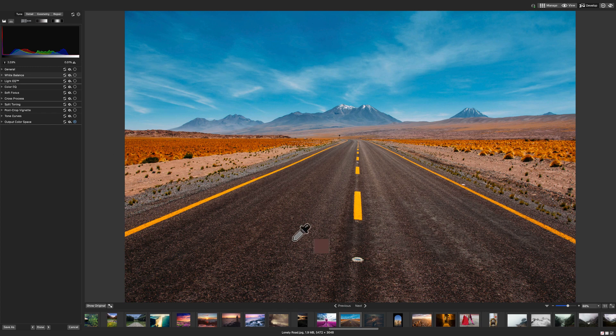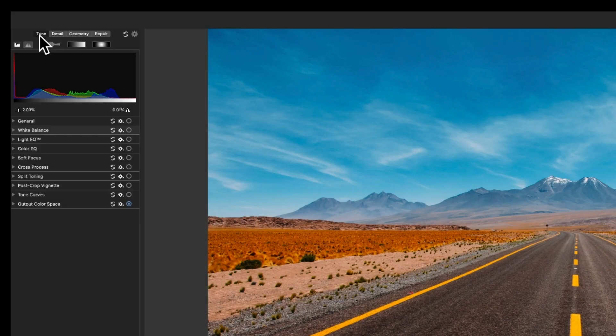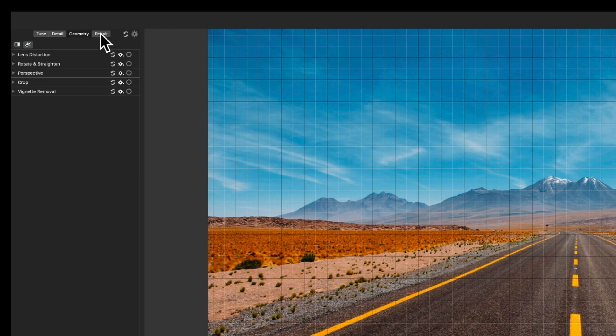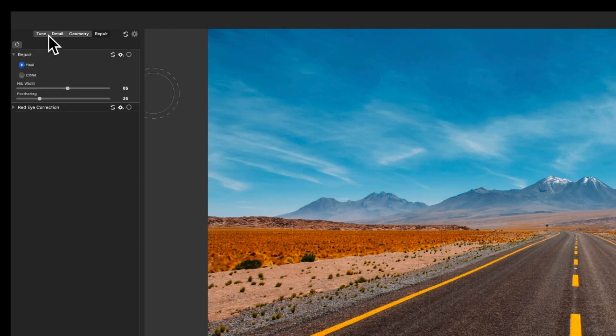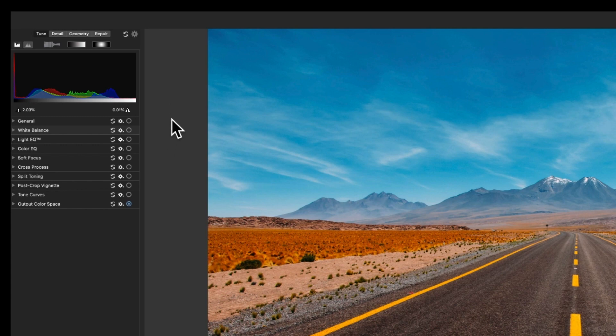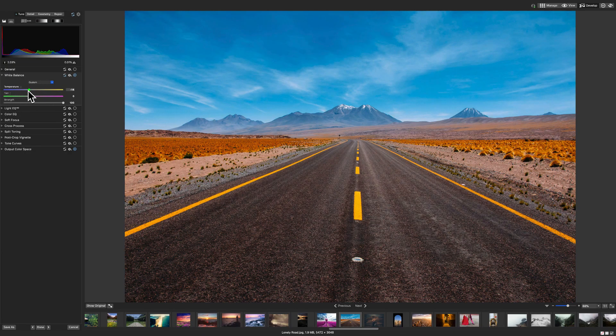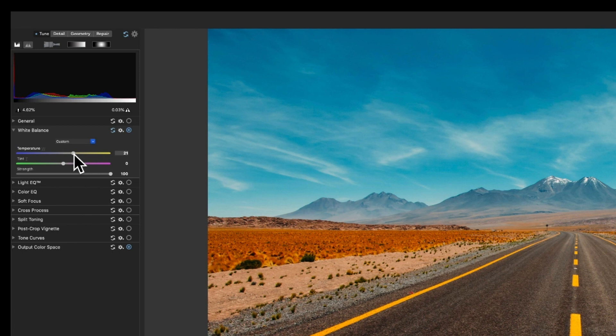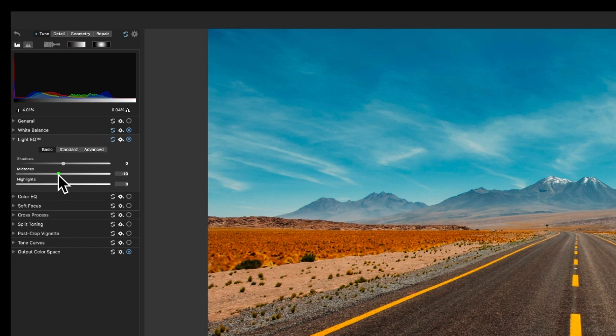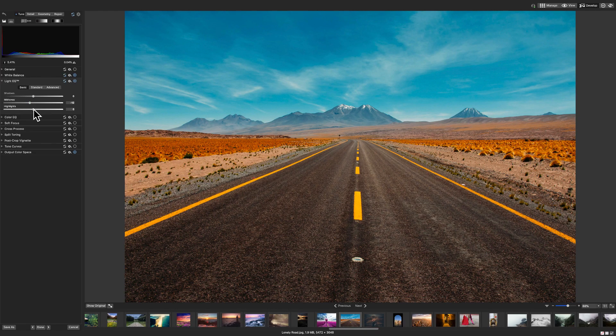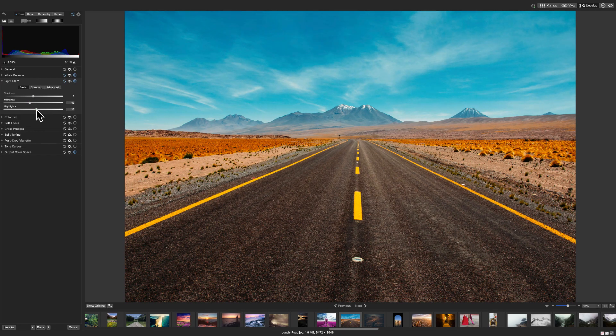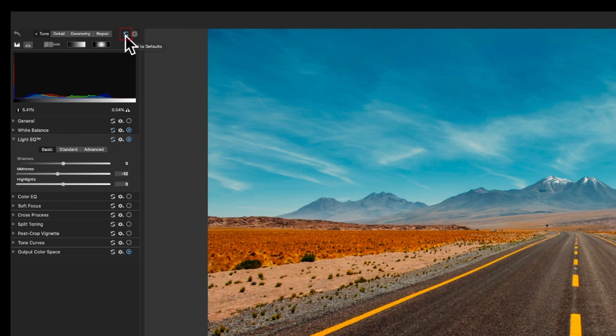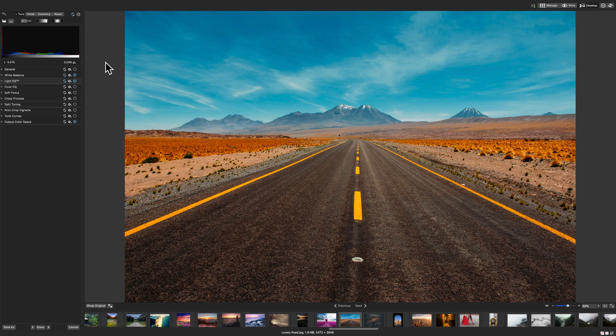Our image is on the right and all of our tools are on the left panel. The tools are broken into four different groups: Tune, Detail, Geometry, and Repair. We'll make some tune adjustments to this image. For example, I'll open up the white balance adjustment and we'll warm our image by dragging the temperature slider to the right. I'll also darken the midtones using the light EQ adjustment. To reset an adjustment, simply click the reset button that's next to the options wheel right here. To reset the values of the entire image, including those in the Detail, Geometry, and Repair sections, click the master reset that's up at the top of your image here. All developments made in develop mode are fully non-destructive. We'll talk more about this later.